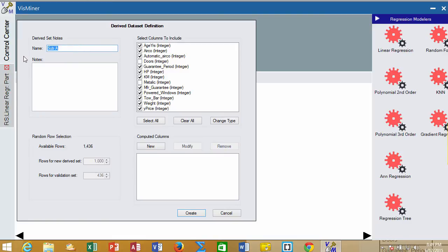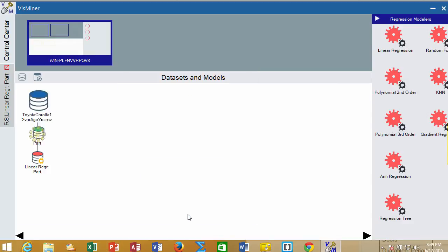So what I will do up here is I will just put 'preliminary keepers'. It's just me giving it a name. It'll help me remember what we did, and we'll create that.